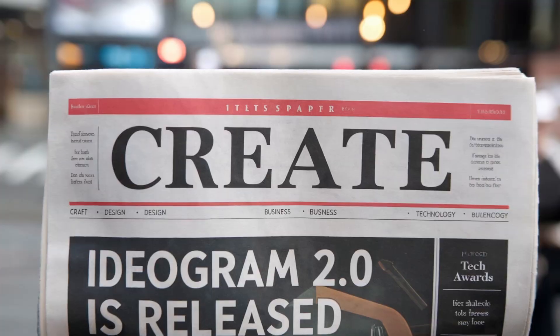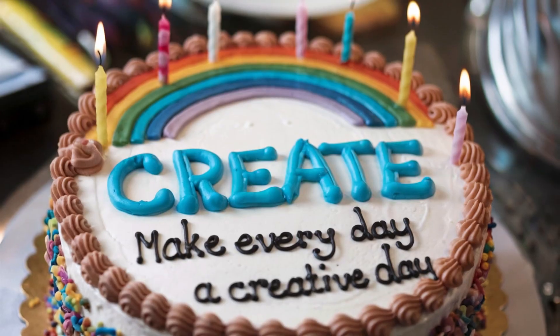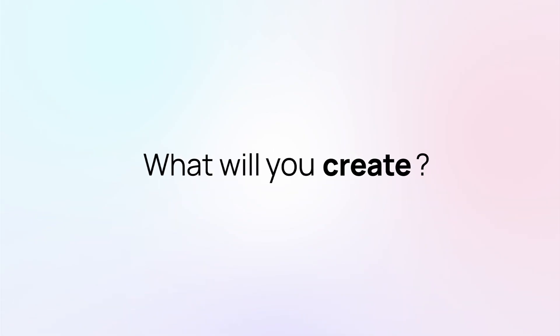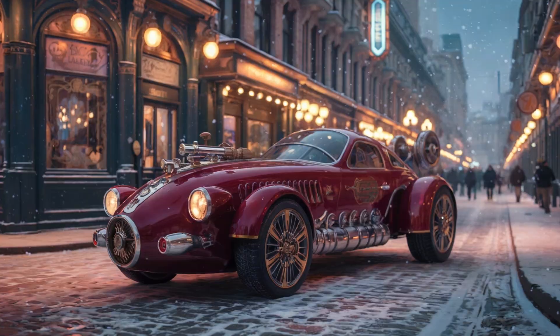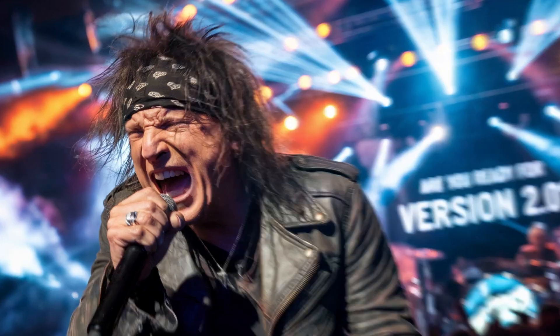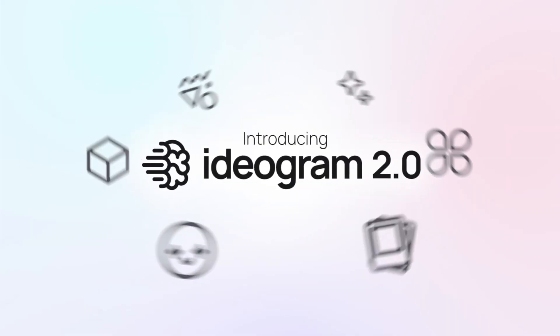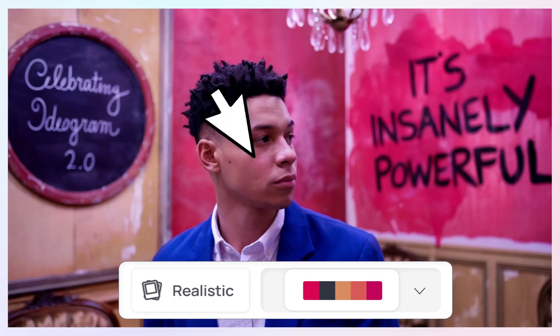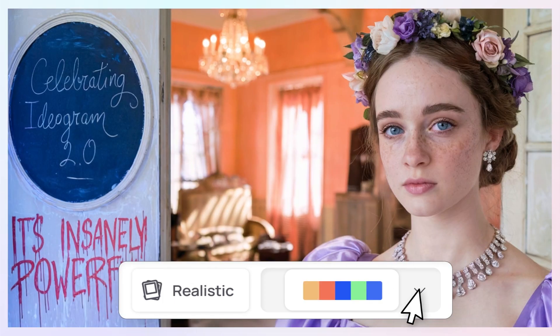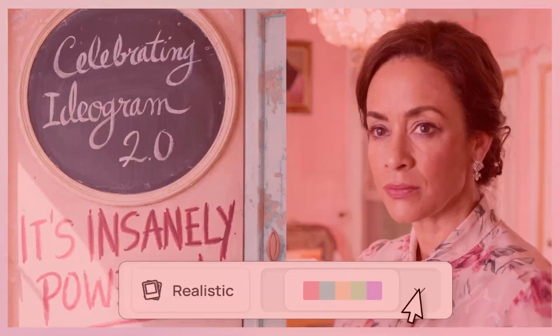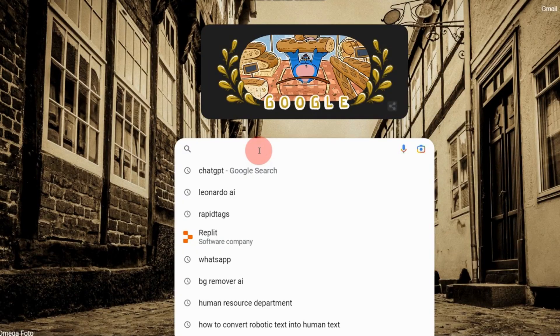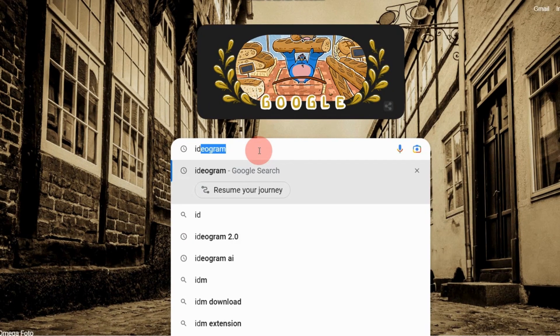To create designs using these prompts, I'll use Ideagram. This amazing tool lets you create stunning designs in various color palettes. Head over to your browser and search for Ideagram.